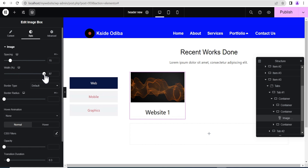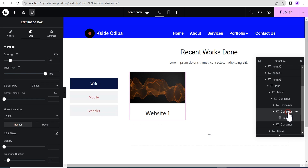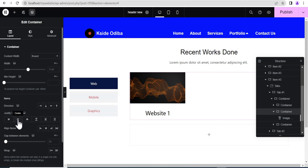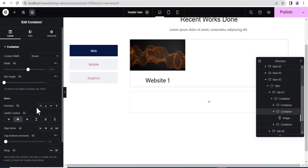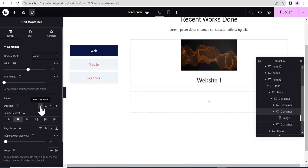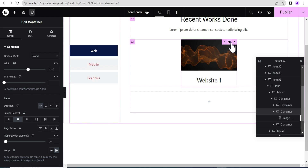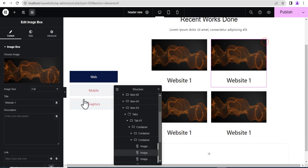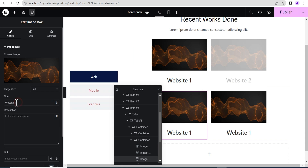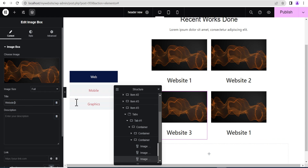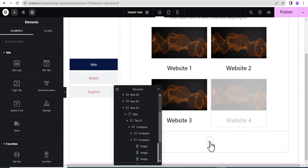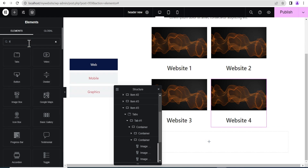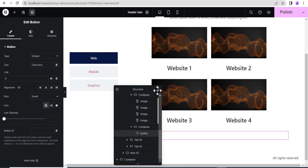In the styling, set the image width to 100%. On the container, set justify content to center, direction to horizontal, and add wrap. Then duplicate this image box setup three more times to make four total, naming them one through four. On the last container, we'll add a button.